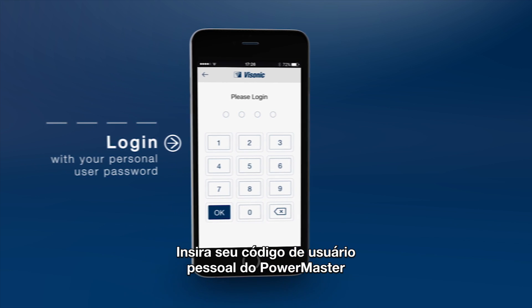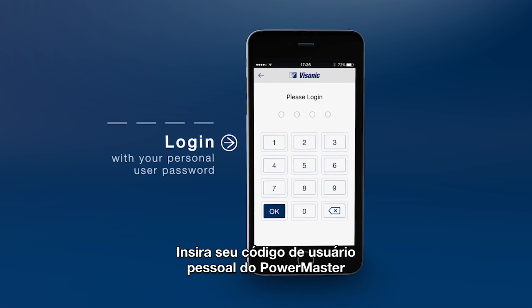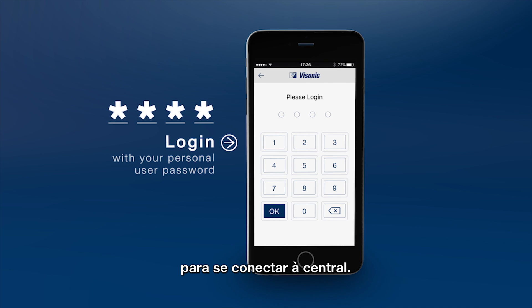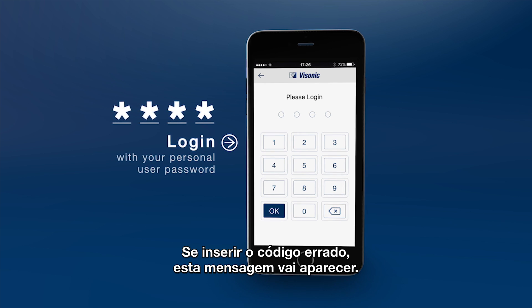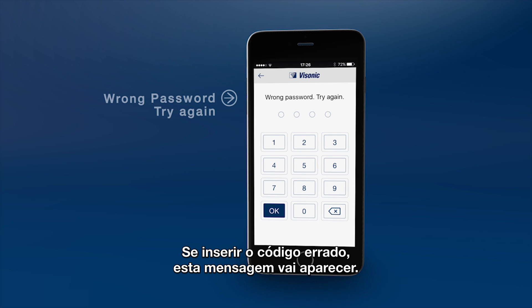Enter your PowerMaster personal user code in order to connect to the panel. Press OK to connect. If you type the wrong code, you'll get this message.